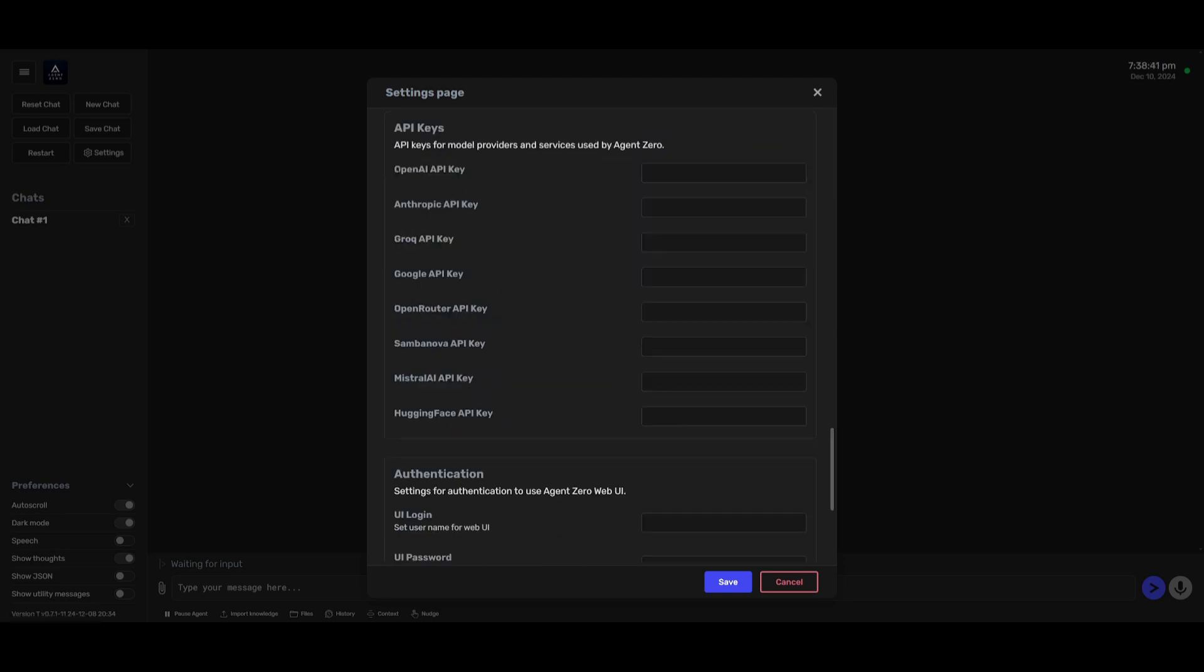You also have the ability to configure your API keys. In this case you can paste in your OpenAI, Anthropic, Groq, Google, you have OpenRouter and you're going to be even able to link up open source models with Ollama. So you can easily configure this within the settings tab.